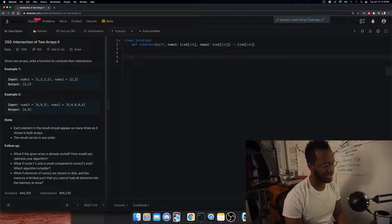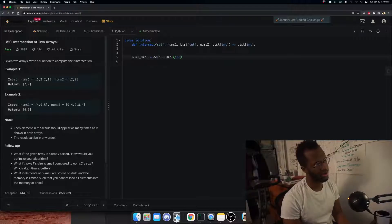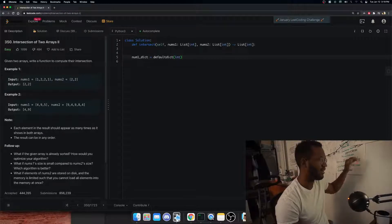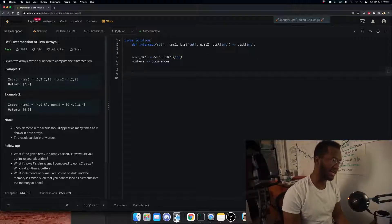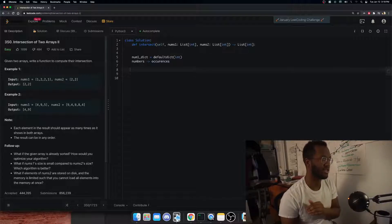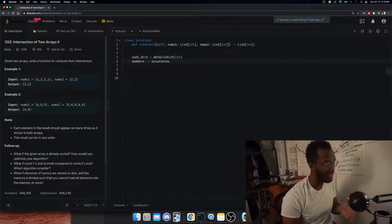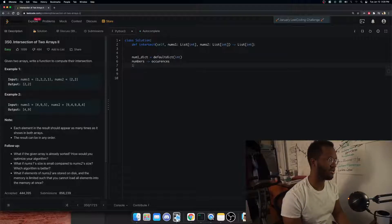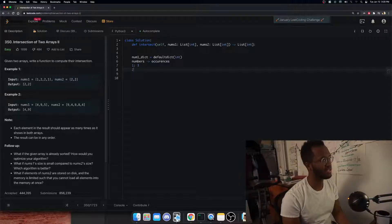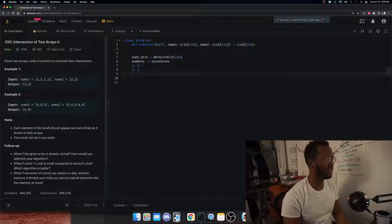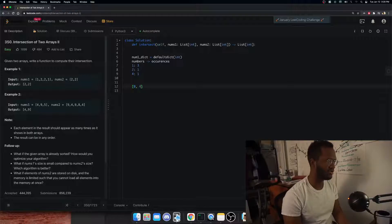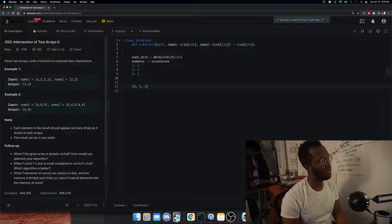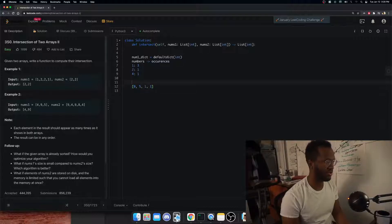An easier way is to create a dictionary — let's call it num1_dict. We create a mapping from numbers to occurrences for the first list. Then we iterate through the second list and look up each number to see if it's in the dictionary of the first list.